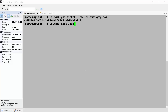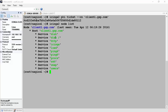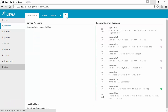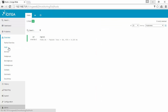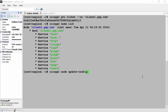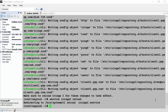Now we get back to our master server and issue the command icinga2 node list. This should list the client we just configured and also list the services that will be monitored at the client. When we check the Icinga 2 console, it's still not showing anything being monitored because we have not updated the master Icinga 2 process with this client's information. To do that, we issue the command icinga2 node update-config, and once complete we reload the Icinga 2 service by issuing service icinga2 reload.